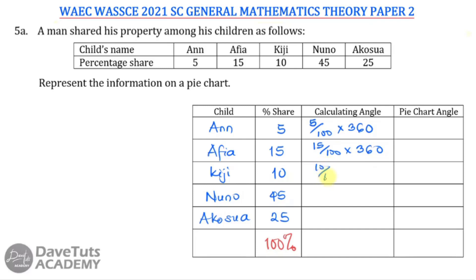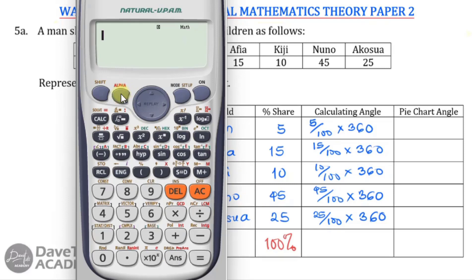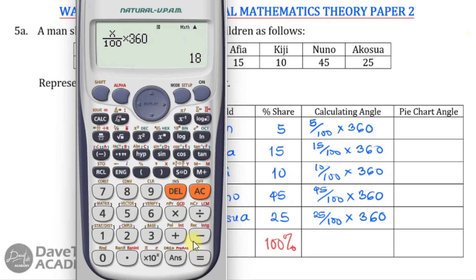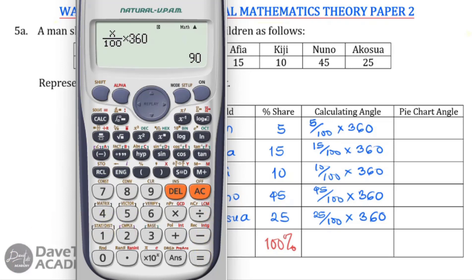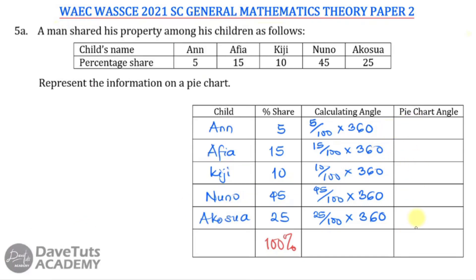I want to use the calculator to show students how you can do this on the fly, particularly if you have access to a calculator. Here is a calculator — I'll put in the value over 100, then multiply by 360. For x = 5, that is 18. For x = 15, that is 54. For x = 10, that is 36. For x = 45, that is 162. And for x = 25, that is 90.